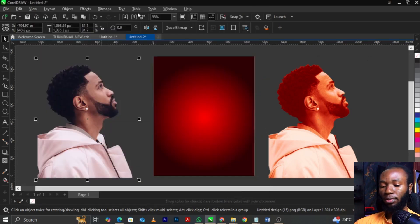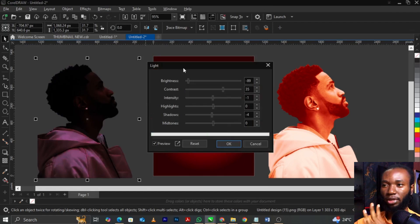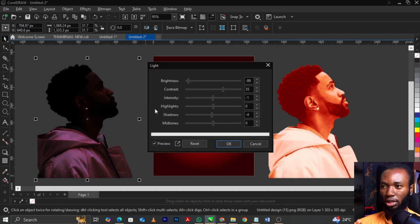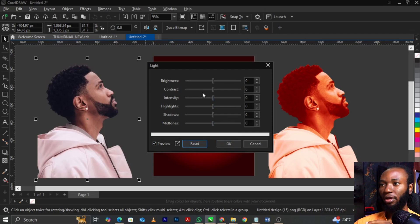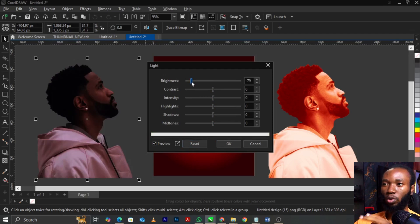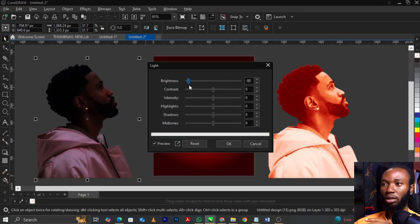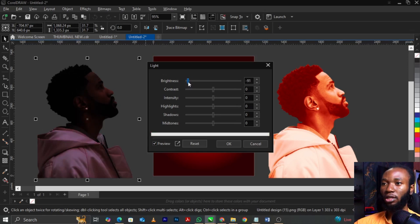Press Ctrl+B on your keyboard to get the brightness/contrast dialog box. There you will get brightness, contrast, intensity, highlights, shadow, and midtone. We're going to make use of brightness — decrease it, but make sure some parts of the image are still showing. Make it a bit dark so we can see the subjects. For contrast, we can increase it a bit — you can see part of the face is showing.